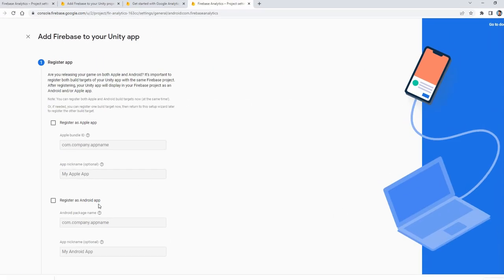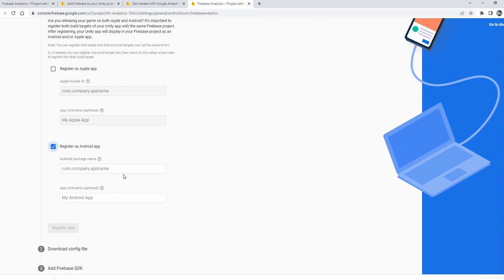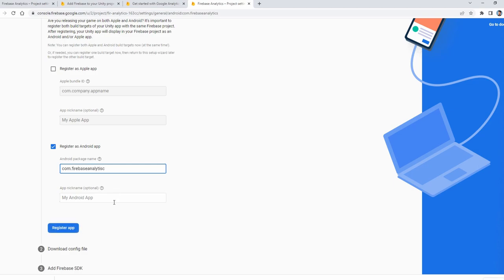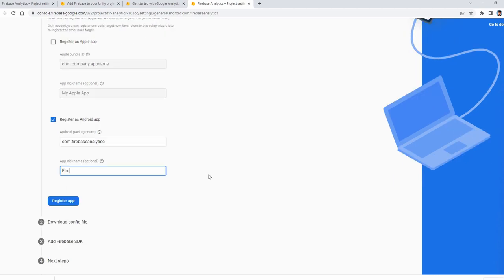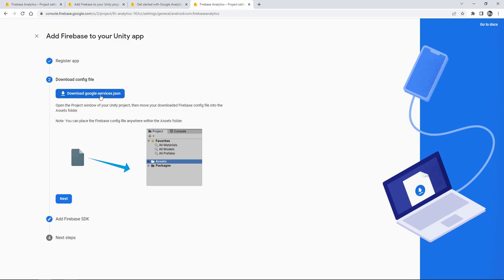In the first part we choose Android, and then we type the package name and application name. And then we click on the register app button. In the second part we download our Google Services JSON file.